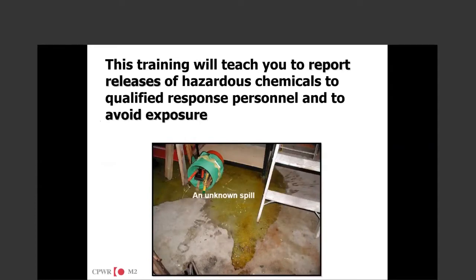If something does spill, this class is going to get you to understand that there are things you need to do. Can you automatically jump in and clean it up? Do you have the capability or the supplies? How much chemical has spilled? Do we need to report that spillage? There are certain chemicals that, based on their type, you actually have to report to the state and different regulatory agencies. Those cleanups will be done by a qualified response team — someone with the actual training, equipment, and supplies to do that kind of cleanup.